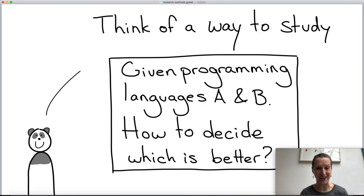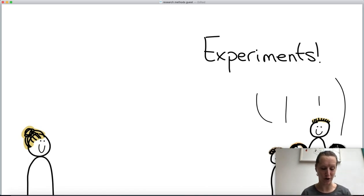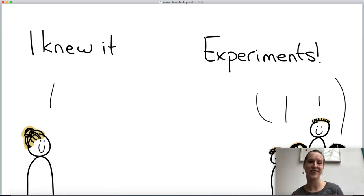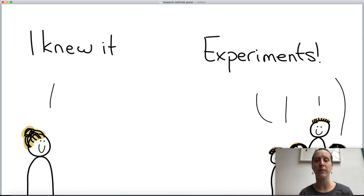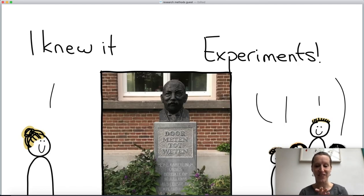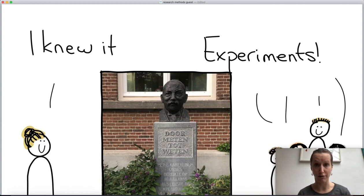My guess is that most of you — especially computer science students — will say experiments. Experiments are the best way to actually measure what programming language is better than another. I know this because of the research culture that computer science shares, which is often the same culture as the natural sciences: physics, chemistry, and mathematics. If you go to our old building in the city center, there's a statue that says 'dormeeten tot weten' — meaning 'if we measure stuff, we get to more knowledge.' This is the culture of science and often also the culture of computer science.